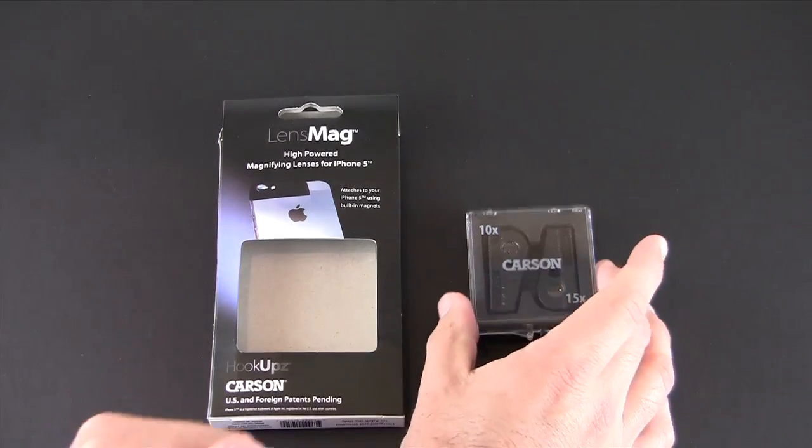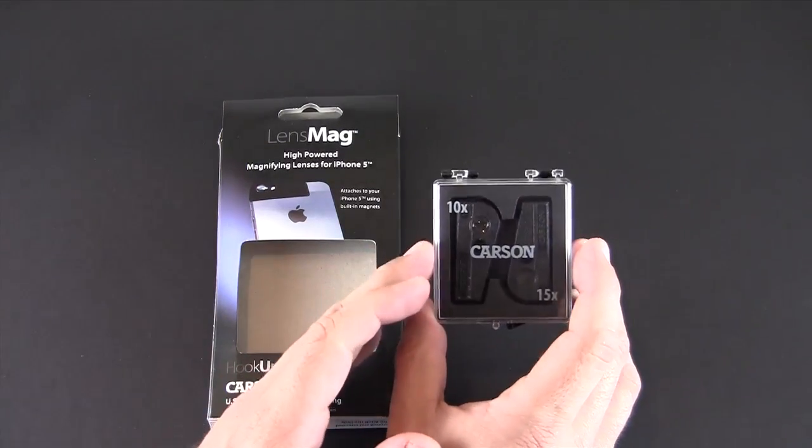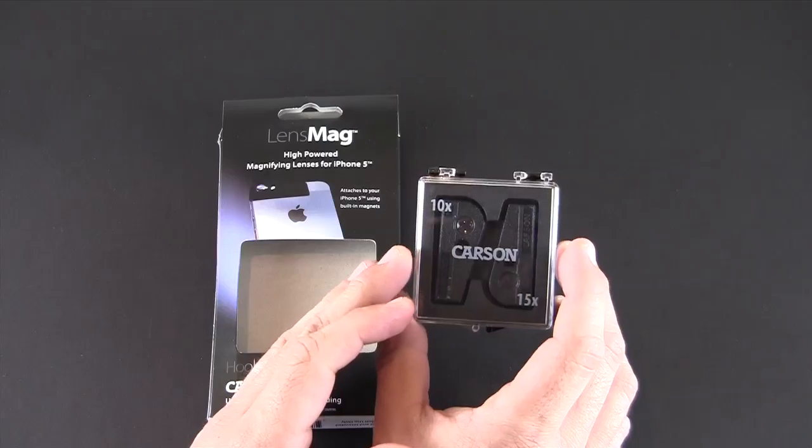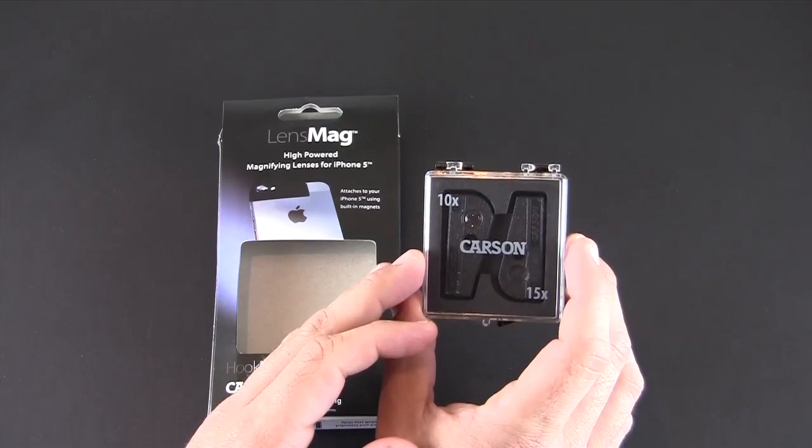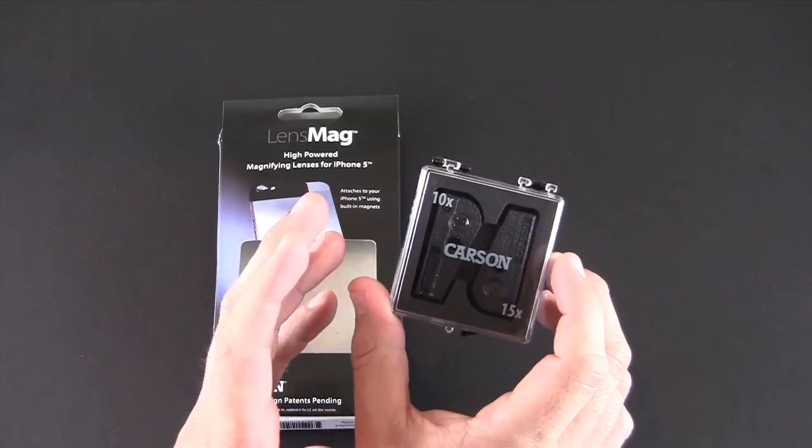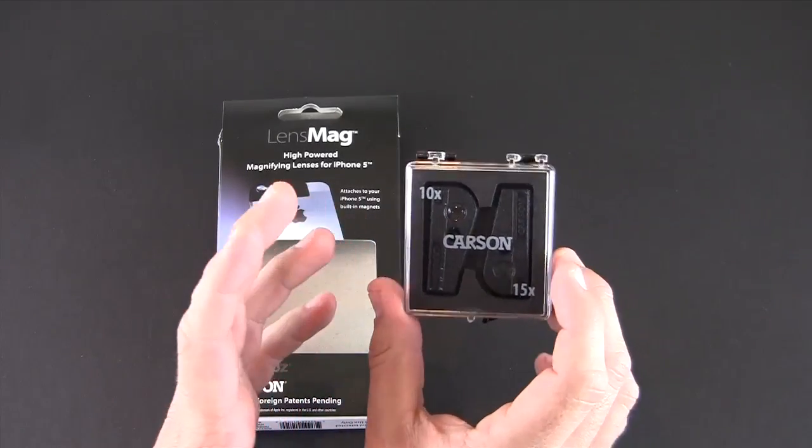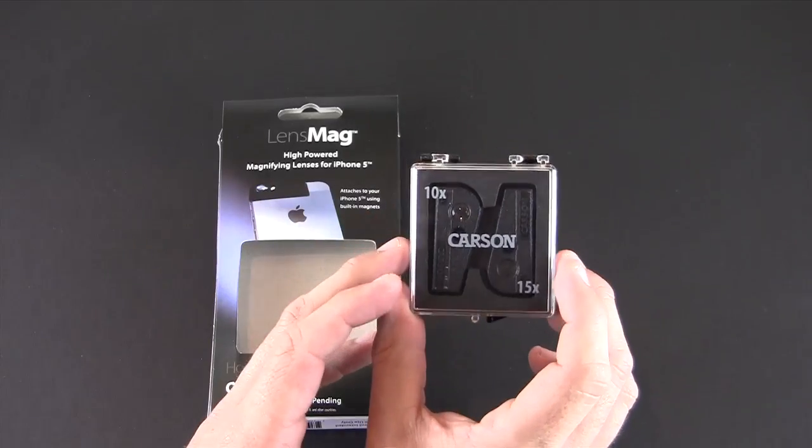This is a set of two high-powered magnifying lenses for your iPhone 5. They are available from Amazon and they're selling right now for about $15.